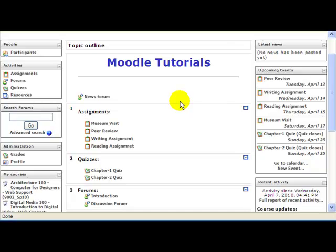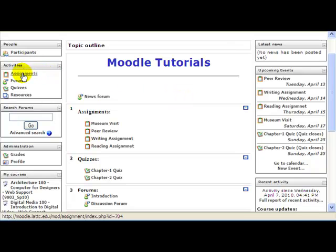This tutorial will show you how to do an online text assignment. Once you've logged into your class, find the activity block on the left, find assignments and click on its title.